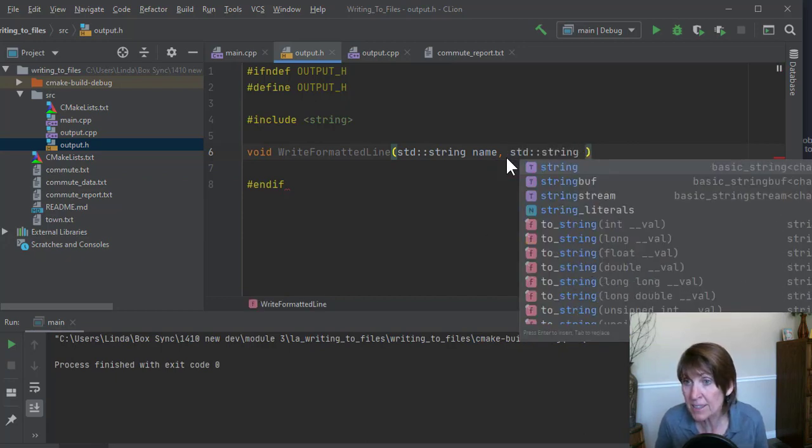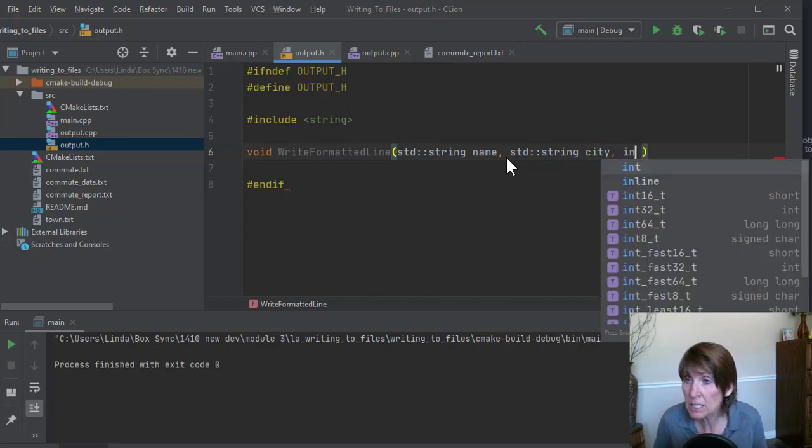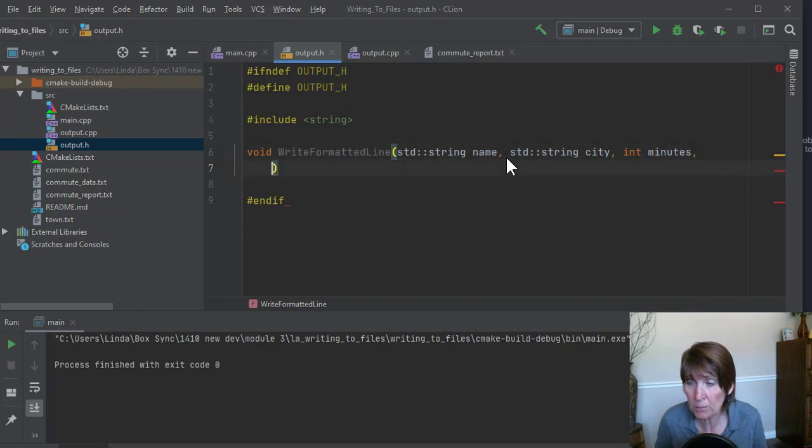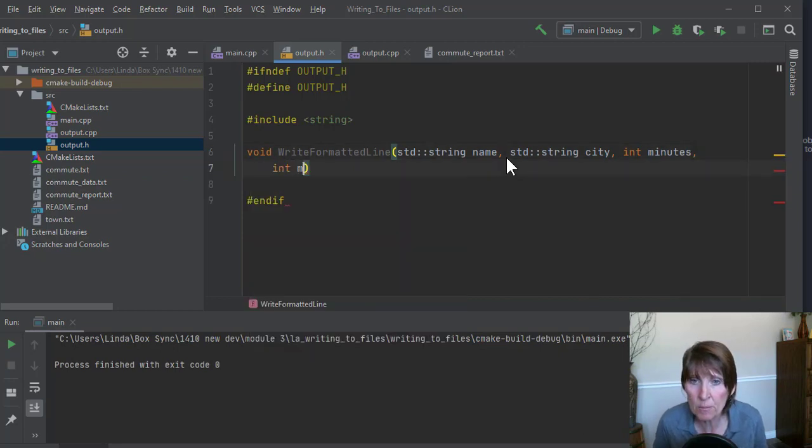And then we need the city, right? And then an int for the minutes. This is getting long, so I'm going to bring it down here. And we need an int for the miles.